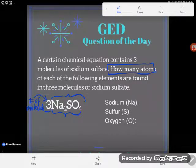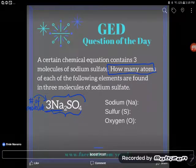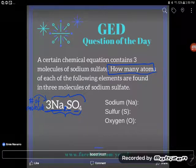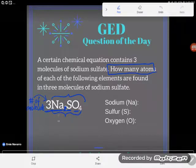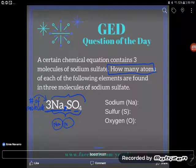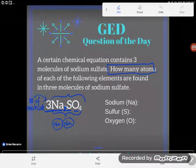Let's consider the formula for sodium sulfate: Na₂SO₄. The key thing to know is that only capital letters tell us a new element is starting. So Na is one element, S is one element, and O is one element. Looking at Na, the subscript 2 at the bottom tells me that to make sodium sulfate I'm going to need two sodium atoms.